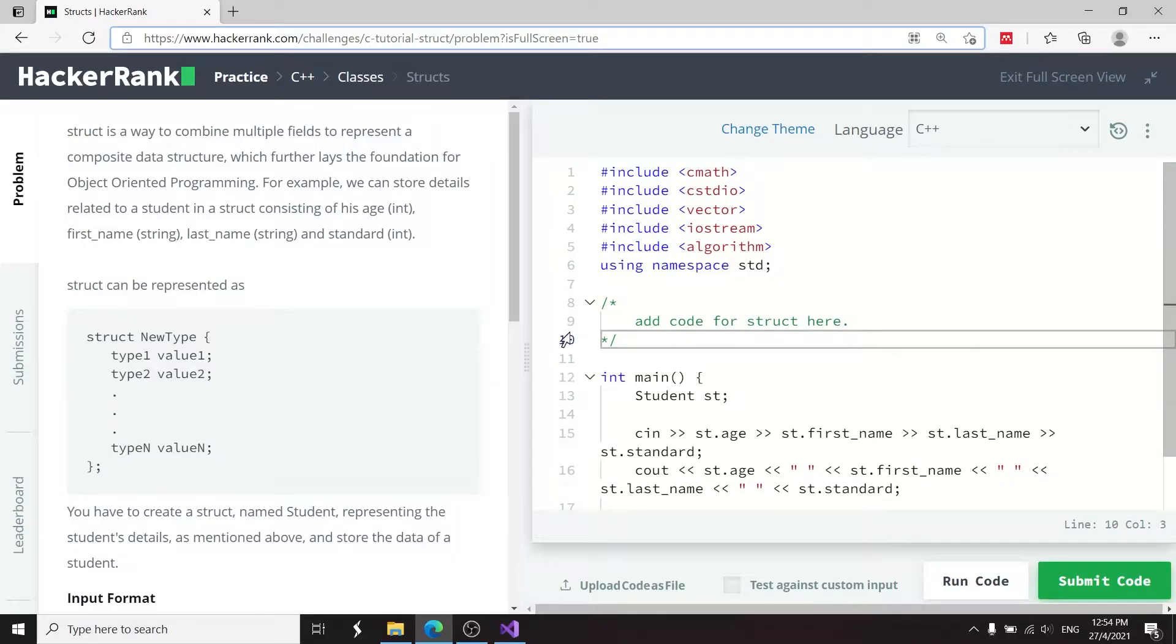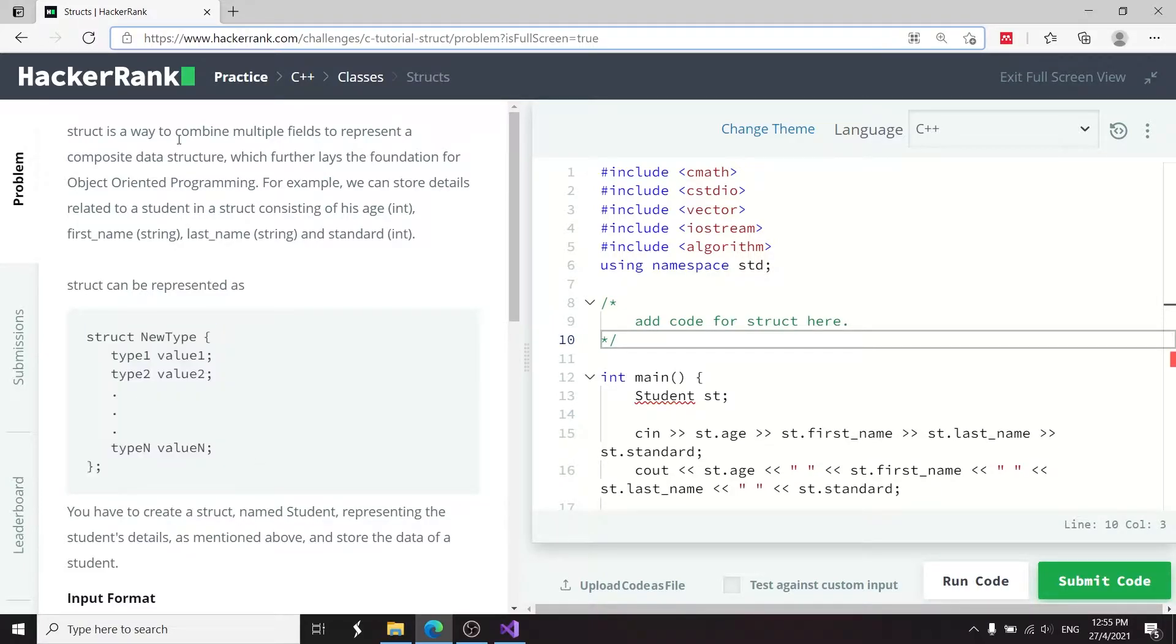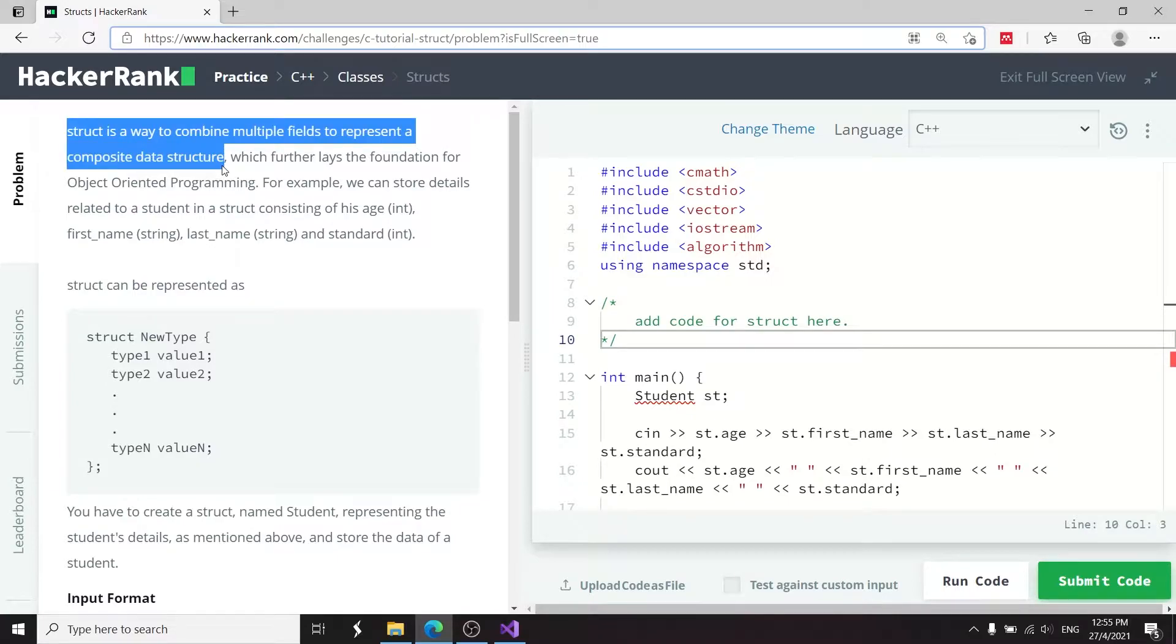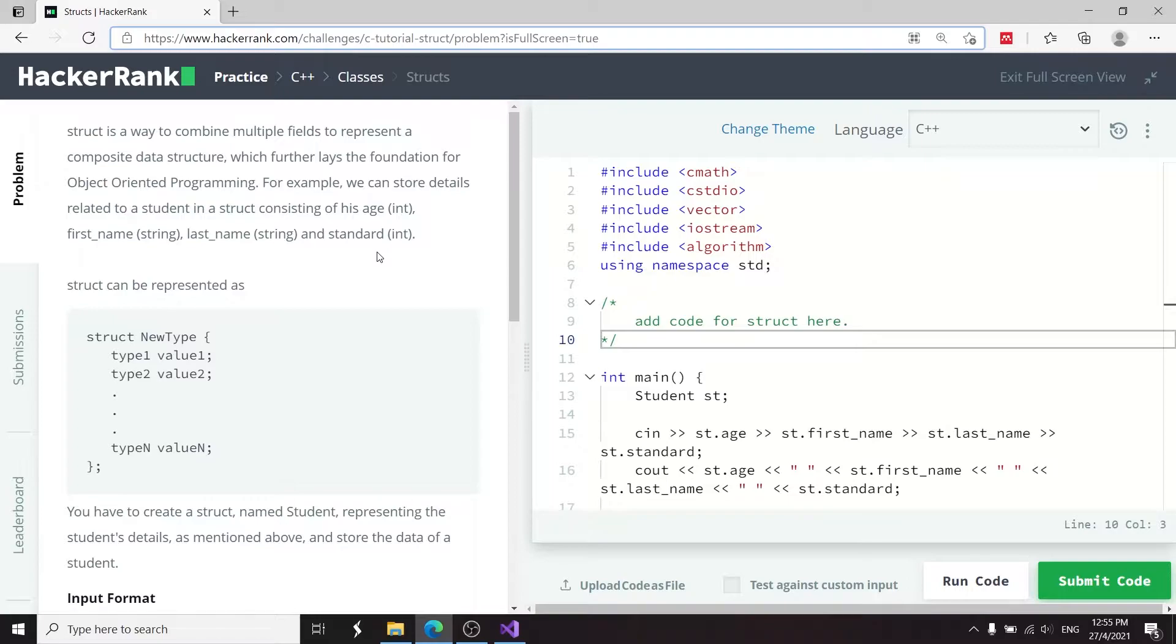This current challenge is called structs. It's one of the easy ones, so it's going to be pretty fast. They give us a representation just like this here, and they explain a struct is a way to combine multiple fields to represent a composite data structure. This is related to object-oriented programming, and a struct can have functions and so on.